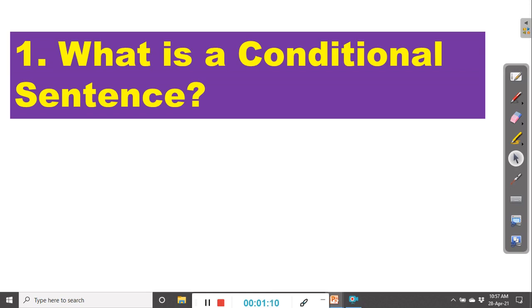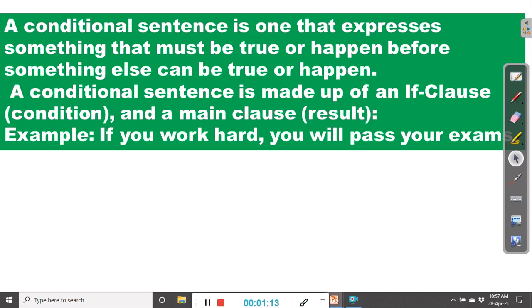First, what is a conditional sentence? A conditional sentence is one that expresses something that must be true or happen before something else can be true or happen. A conditional sentence contains a conditional clause which states the condition that must exist before another thing happens or becomes true. A conditional sentence is made up of an if clause, which states the condition, and a main clause that states the result.